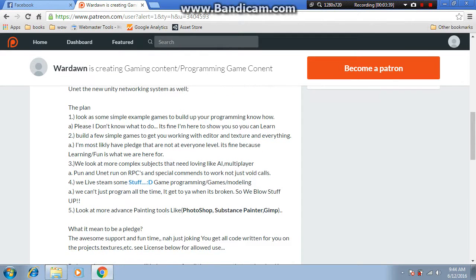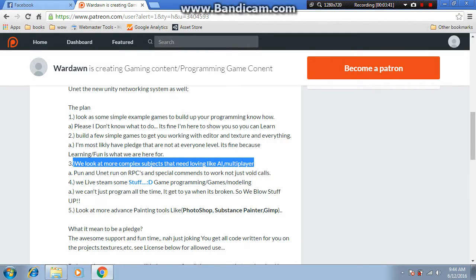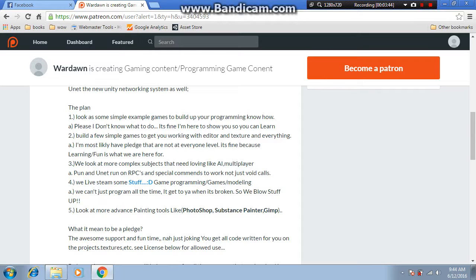We will also be looking at AI. For networking, most of the time we will be using RPCs, streams, special commands like commanding the server to do something — that's the new Unity networking stuff — as well as SyncVars and various other methods used in multiplayer.